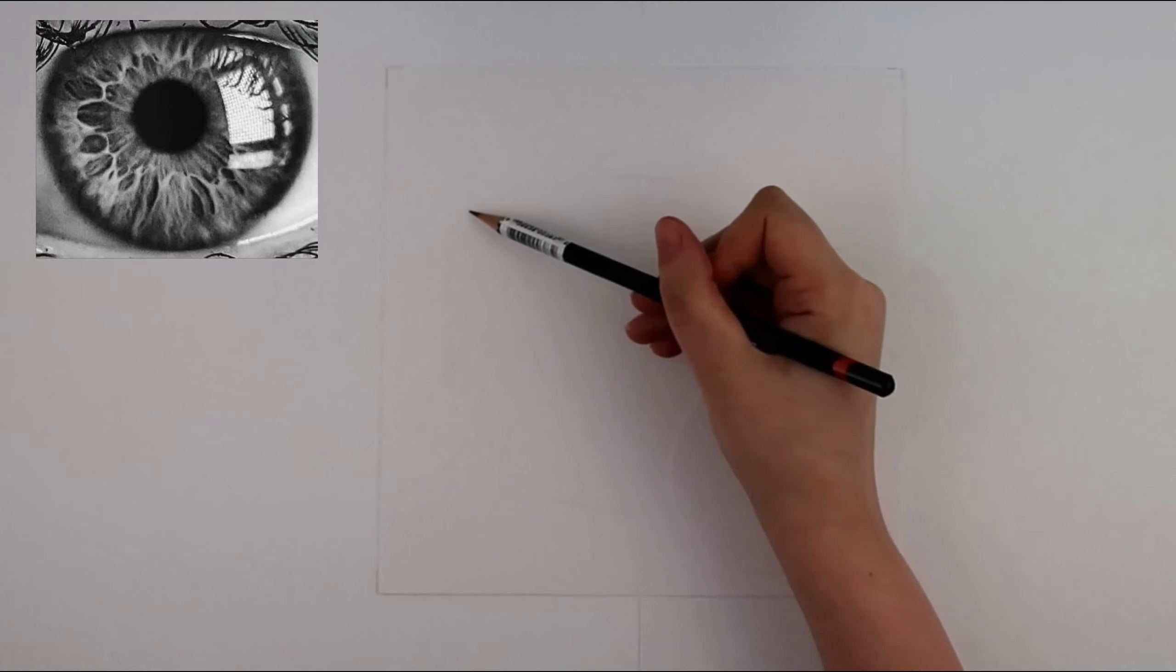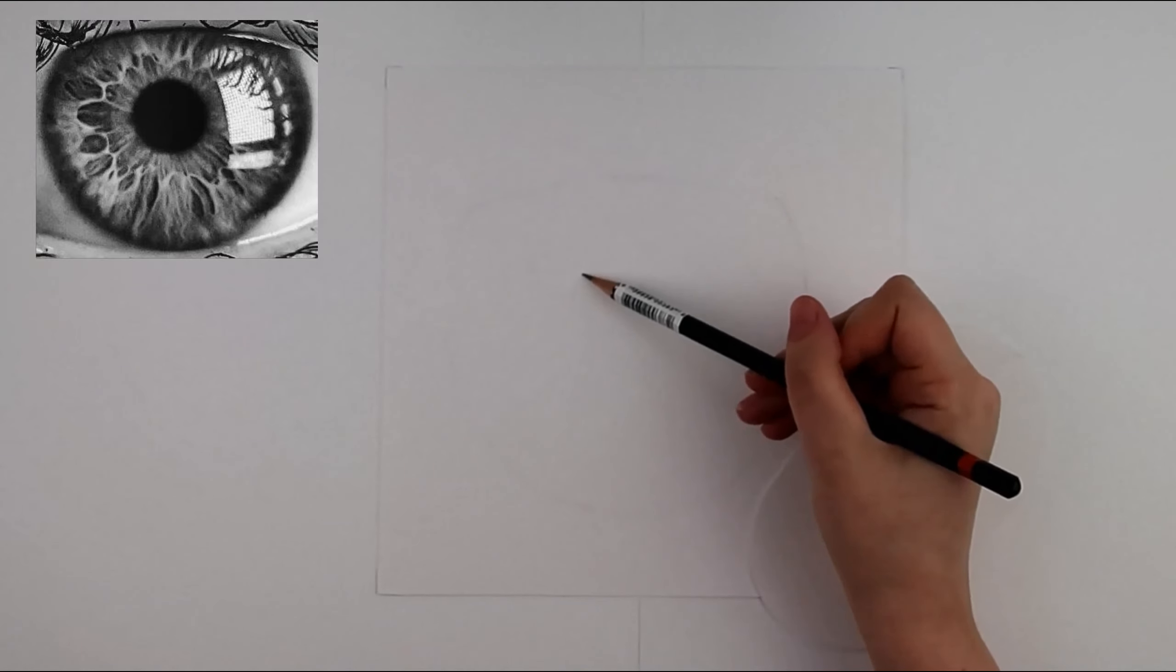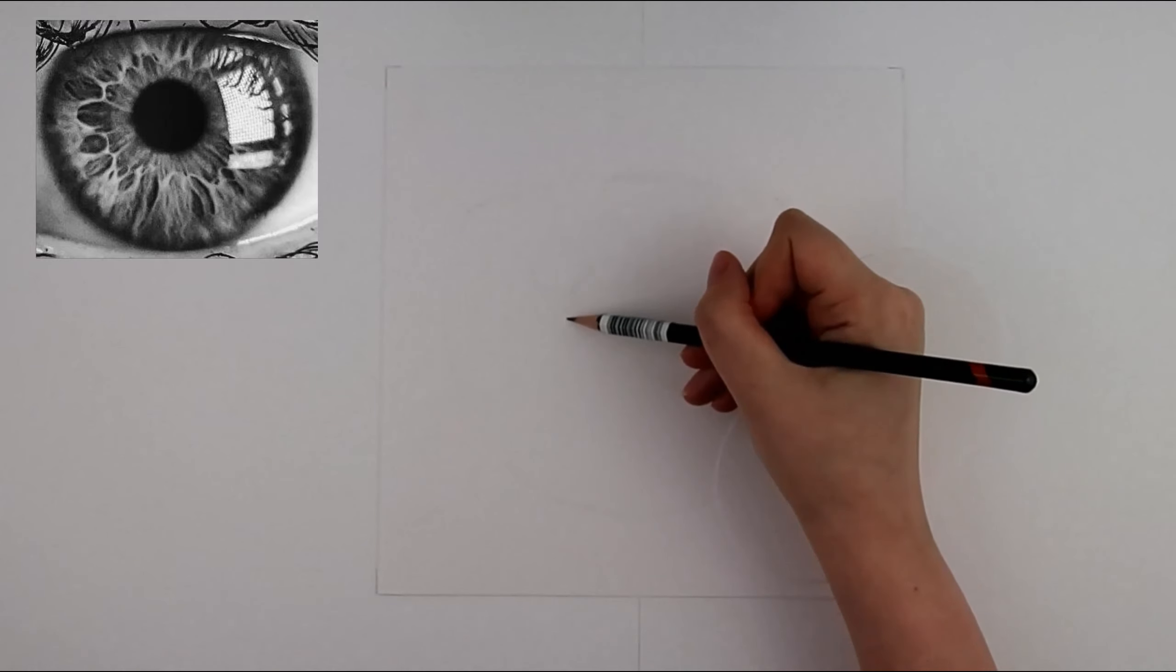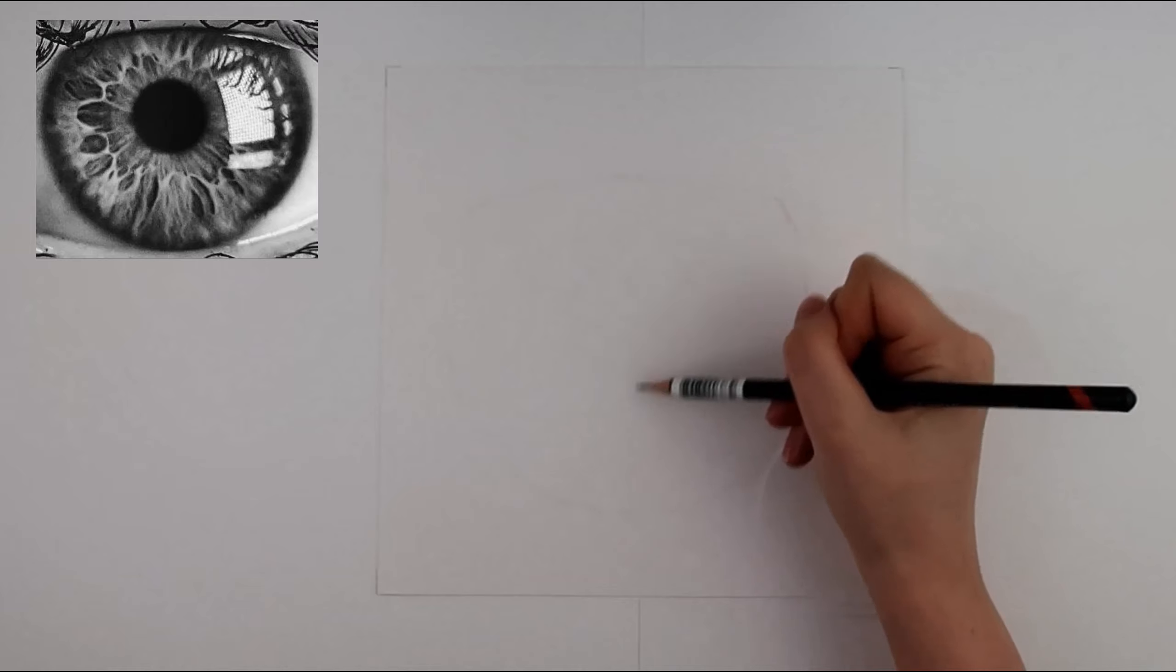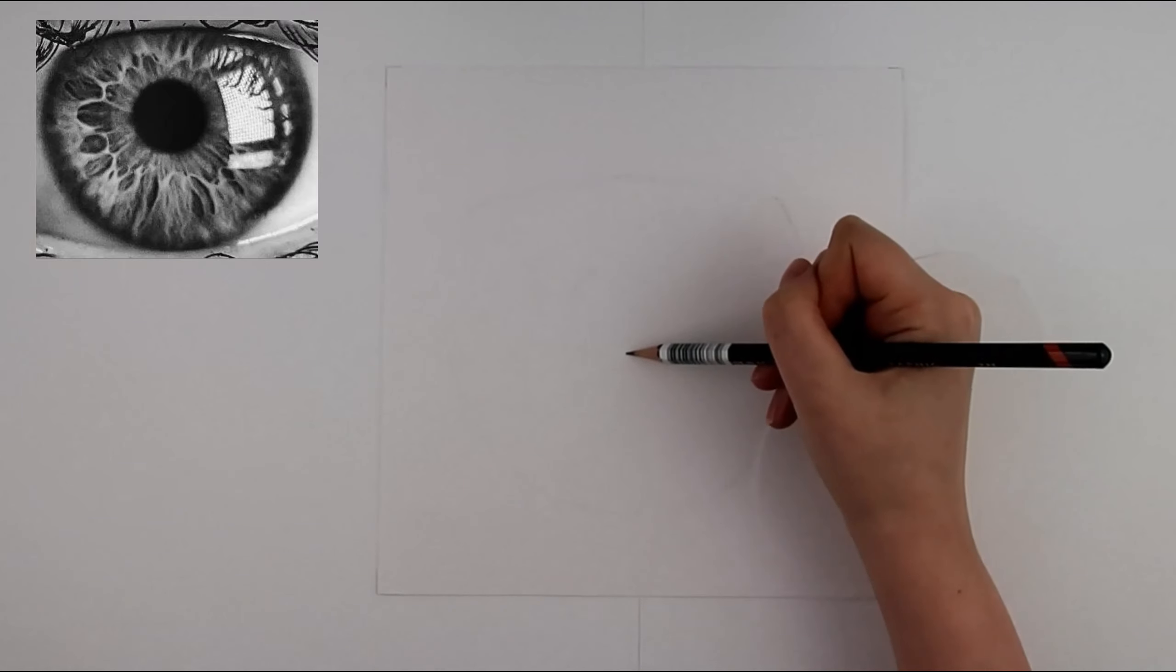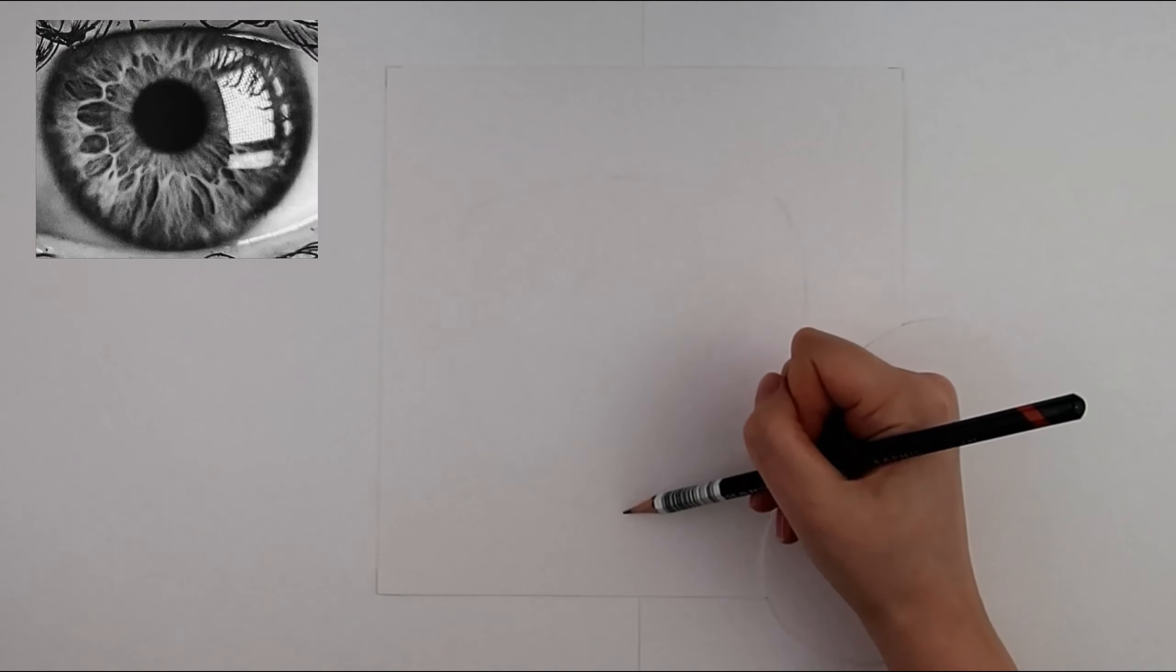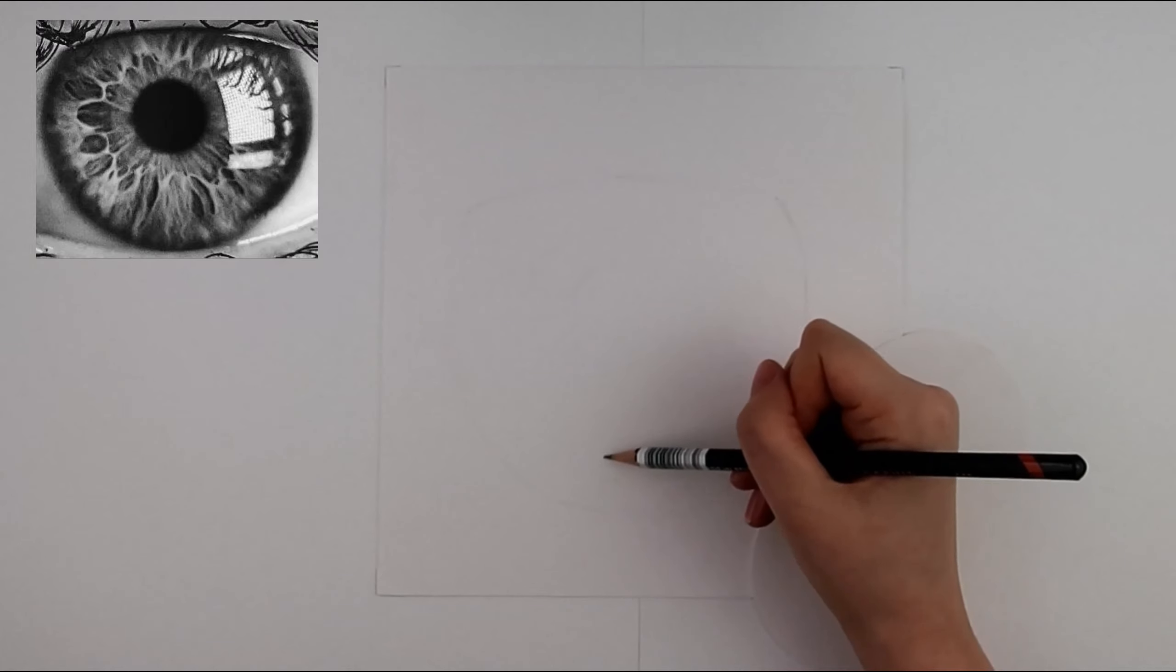Another technique that I use for drawing and find it really helps is using negative space to draw. This is also mentioned in Betty Edward's book The Drawing on the Right Side of the Brain. Instead of looking at the object I look at and draw the space around the object, the negative space.